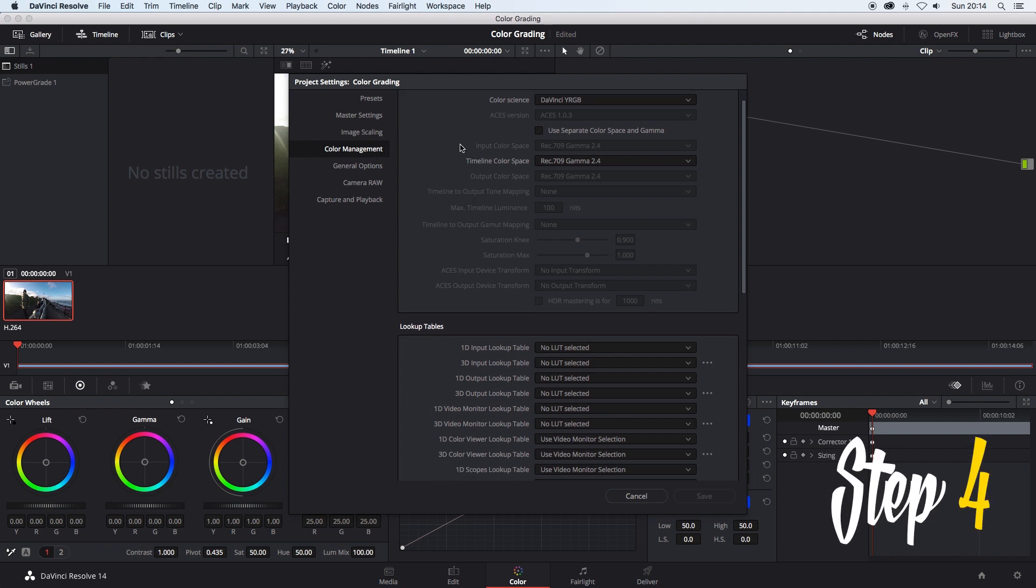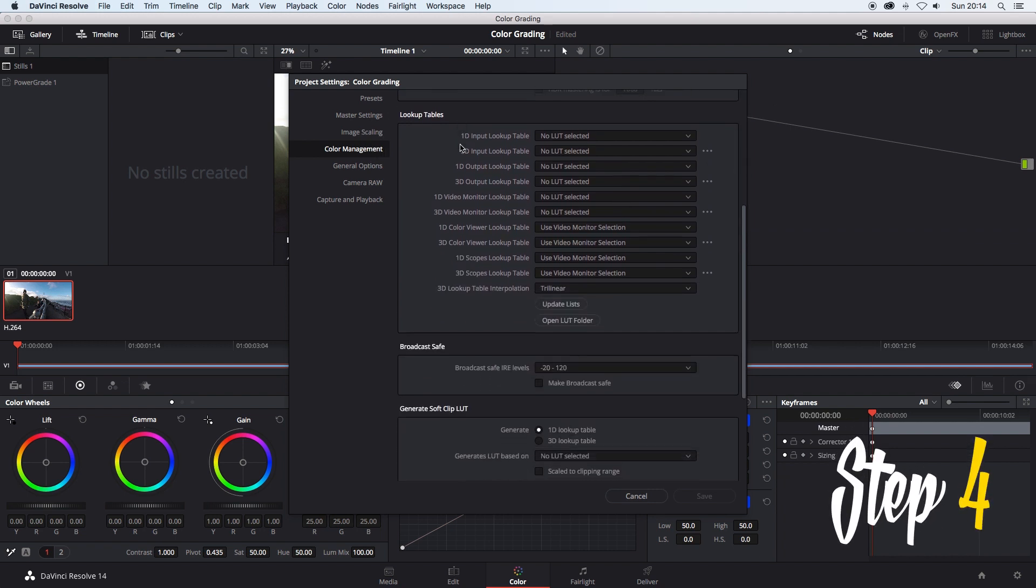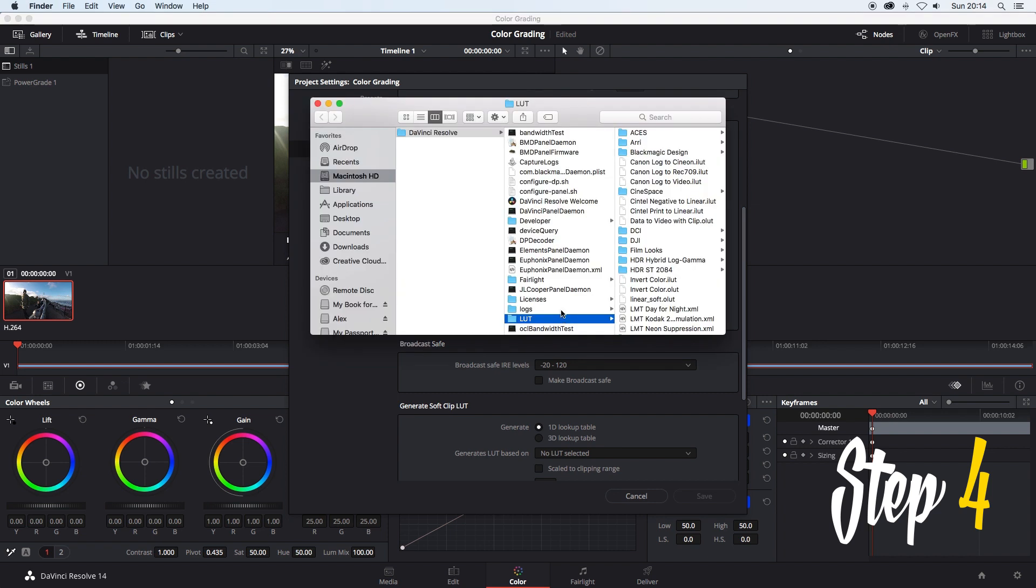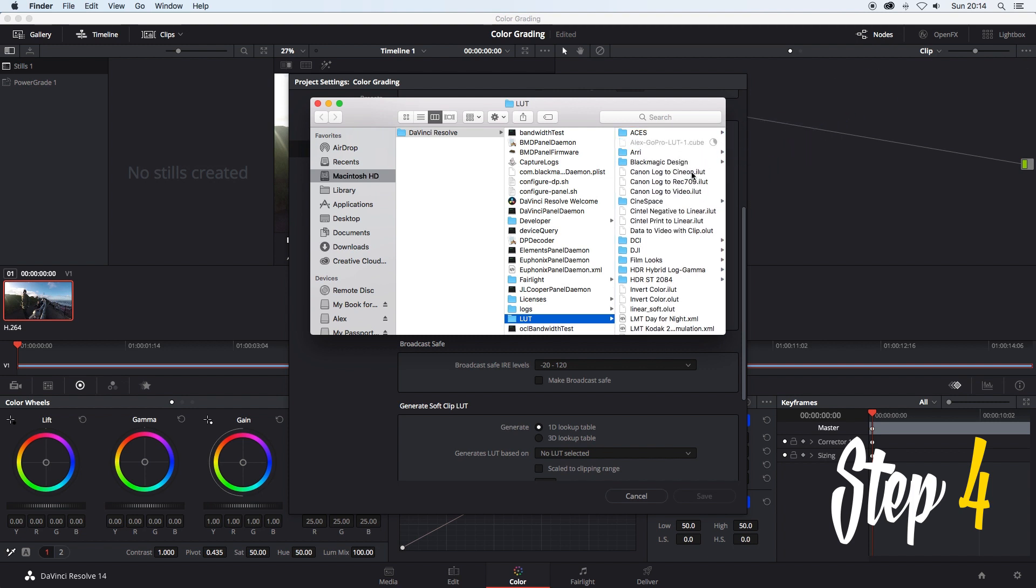Step 4. Scroll down until you see open LUT folder. Now click it. This will open a finder window and this is where you drag your LUT files into. Once you've dragged in your LUT files close the finder window and select update lists.